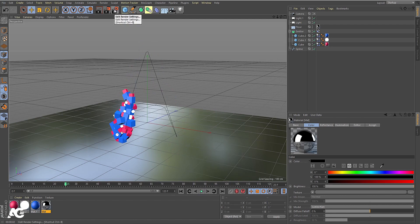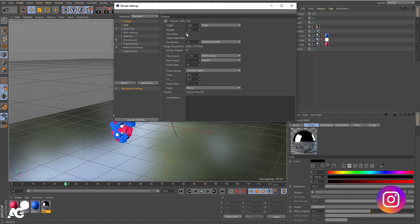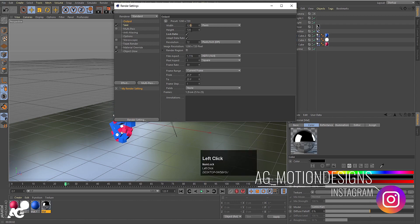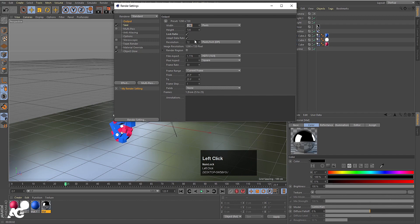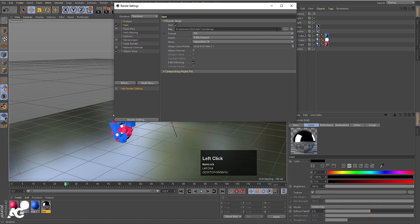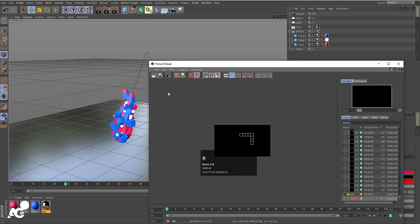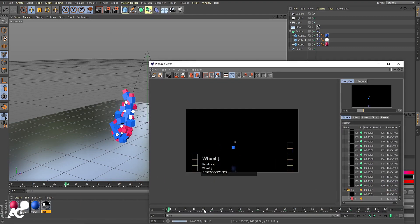Now we need to render it out. Go to Render Settings, then Output. Set the width to 1280 and height to 720, resolution to 300. Choose All Frames, which means frames 0 to 120. In the Save section, choose your save location, set the format to JPG, and close the settings. Save the file and press Shift+R — it will start rendering your entire animation.